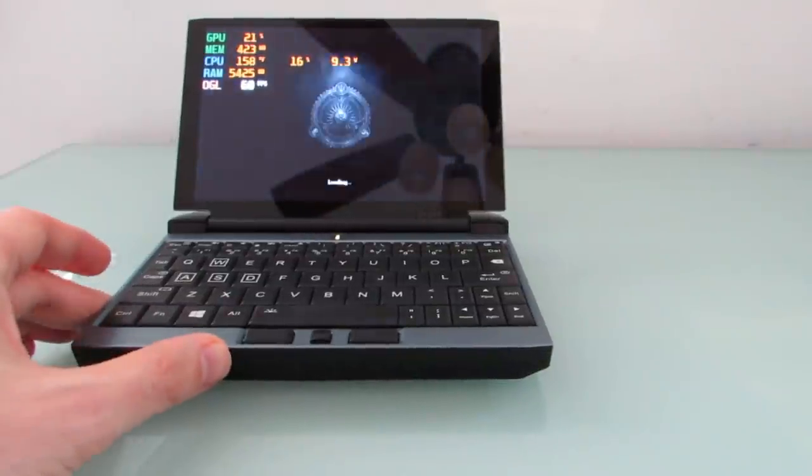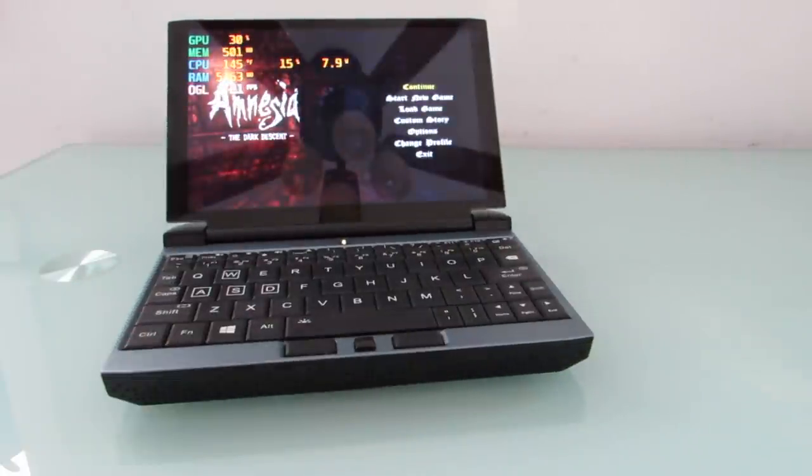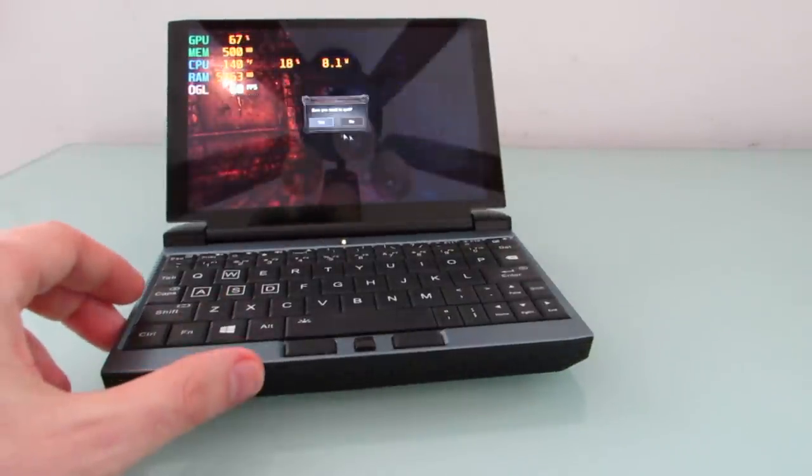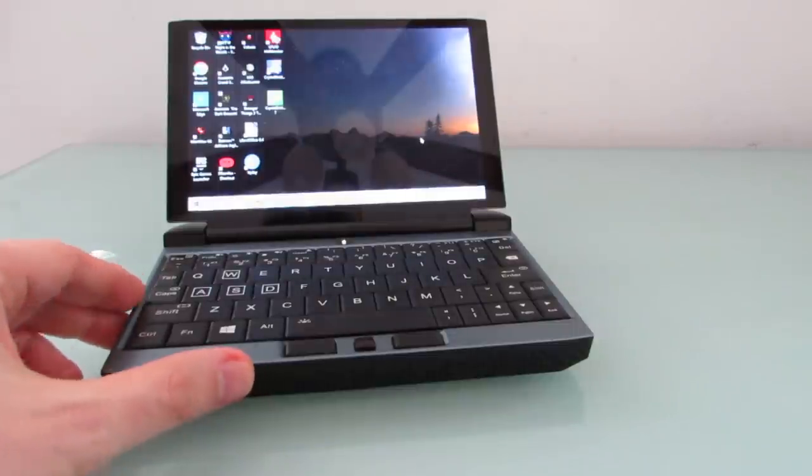Anyway, so as I mentioned, I've only had this for a couple of days. I haven't had a chance to test extended performance, battery life, Linux, things like that yet.